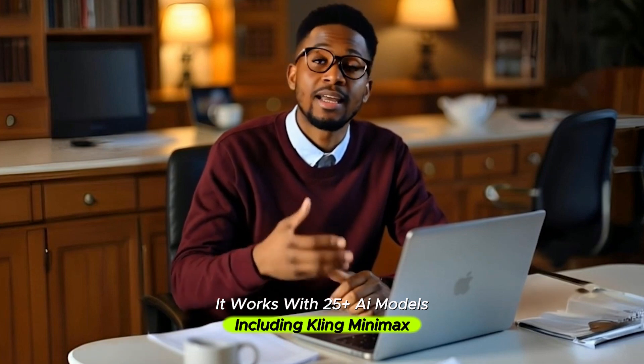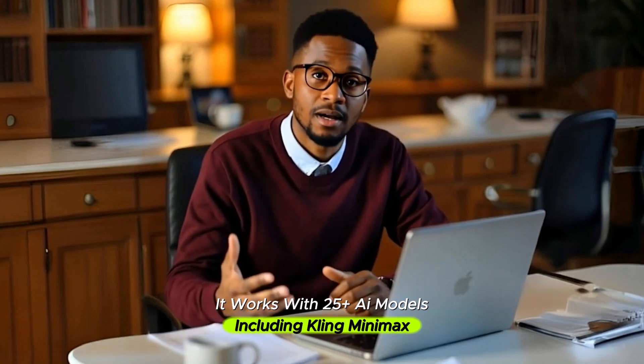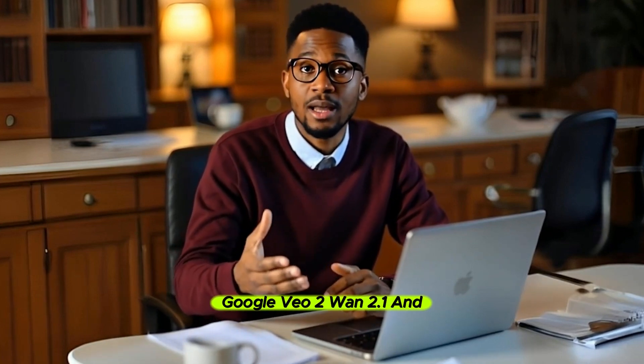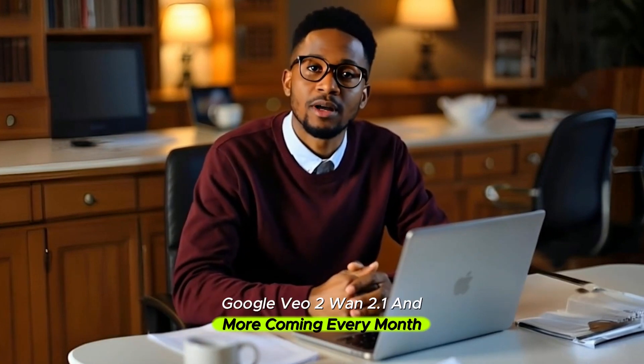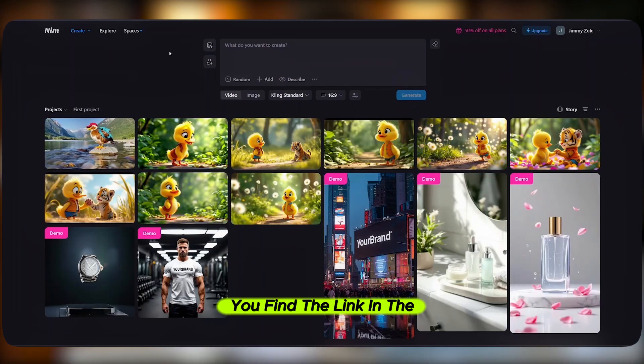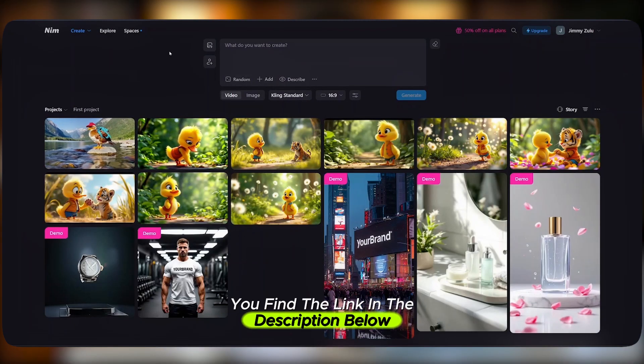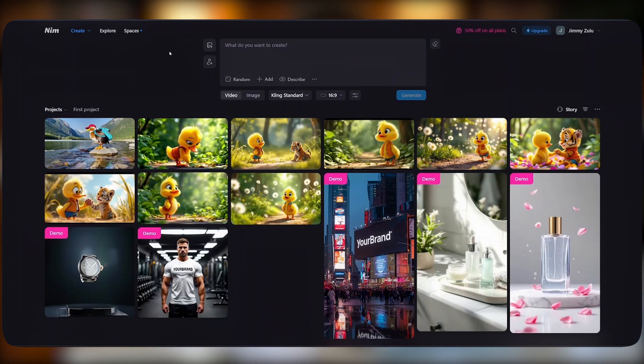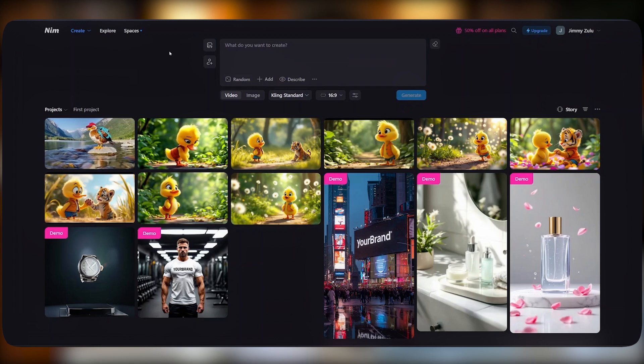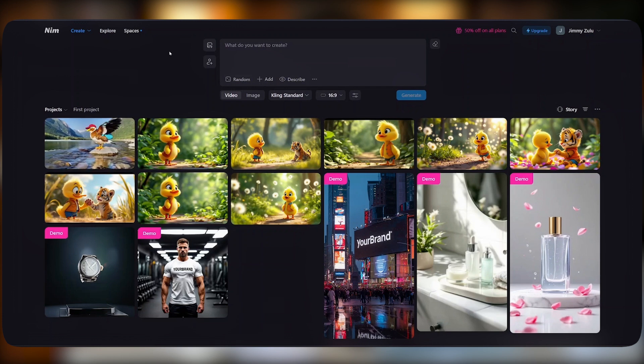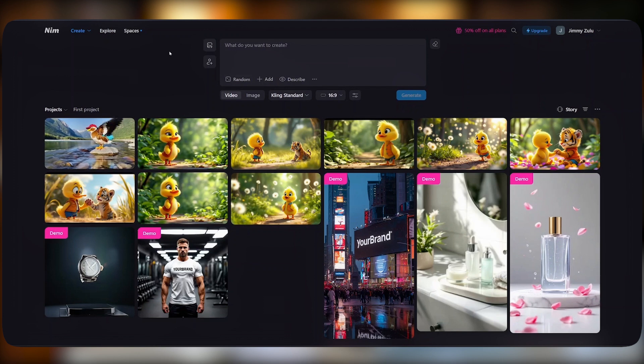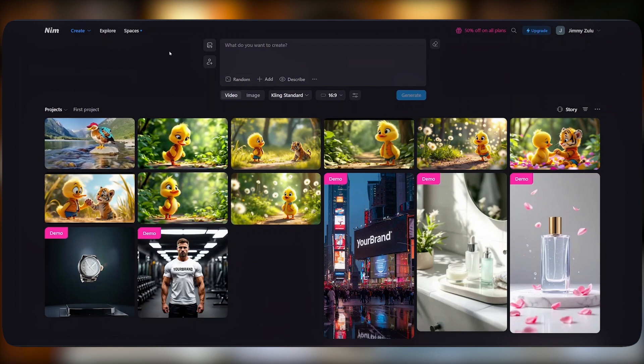And the best part, it works with 25 plus AI models, including Kling, Minimax, Google Veo 2, Luma 1.2.1, and more coming every month. You'll find the link in the description below. When you sign up with Nim.video, this is their dashboard, easy to use interface.